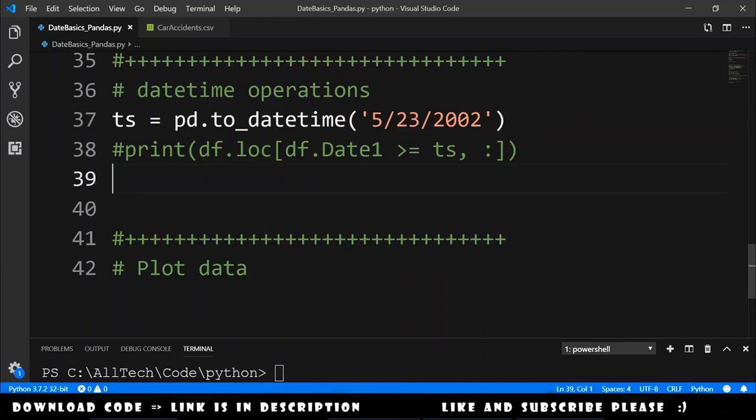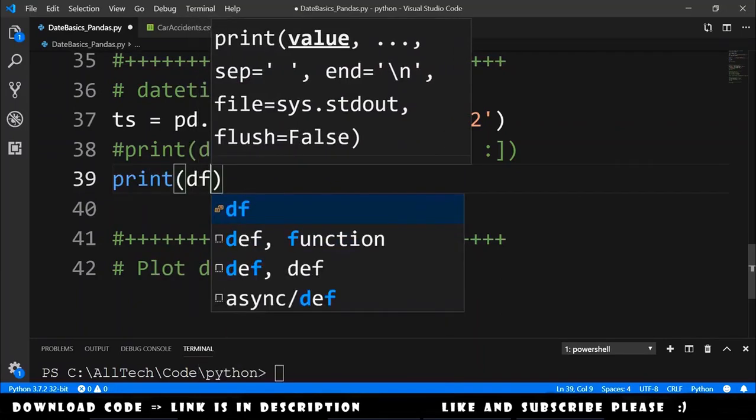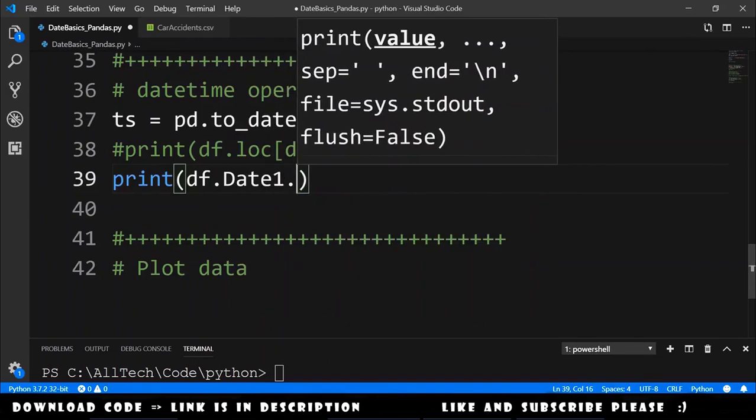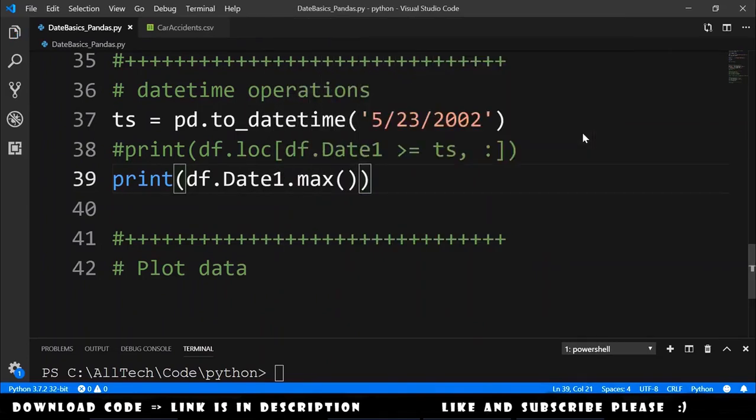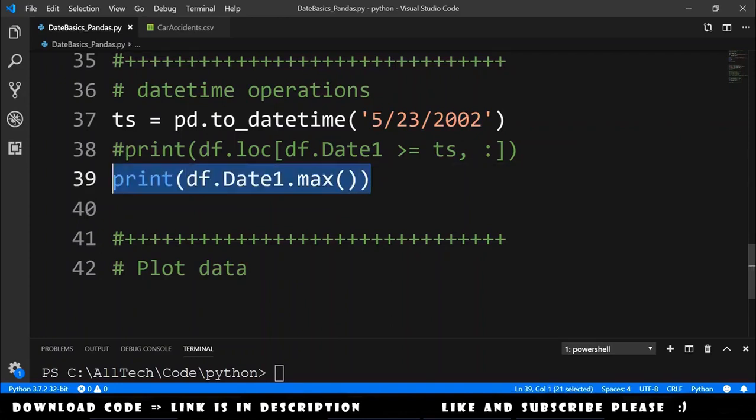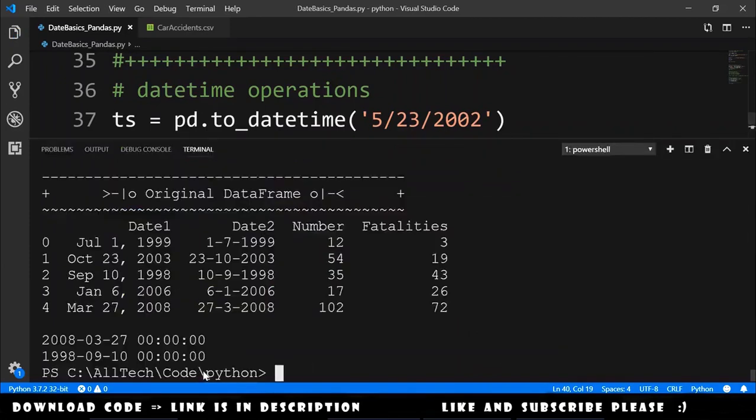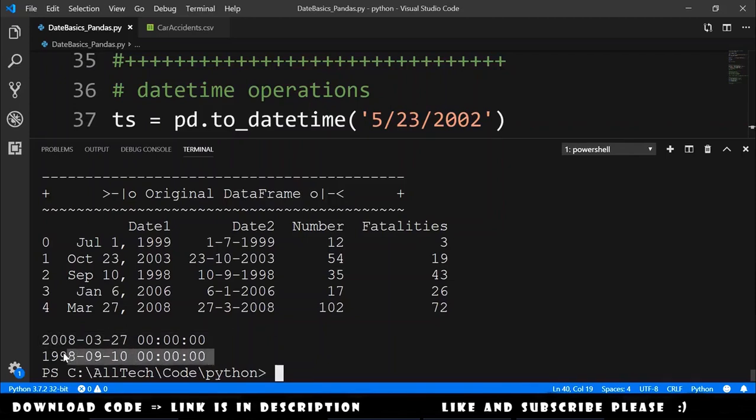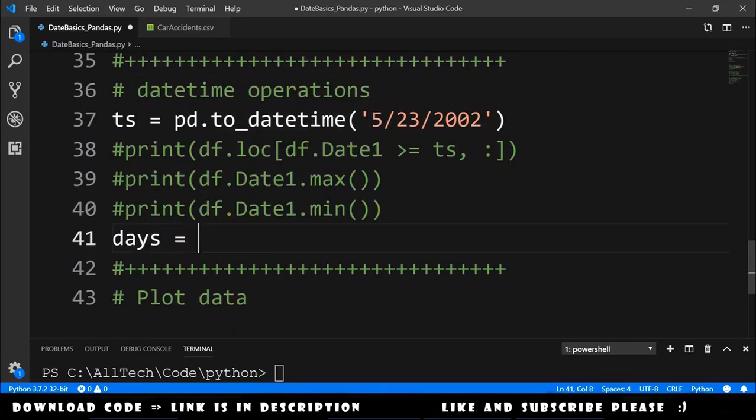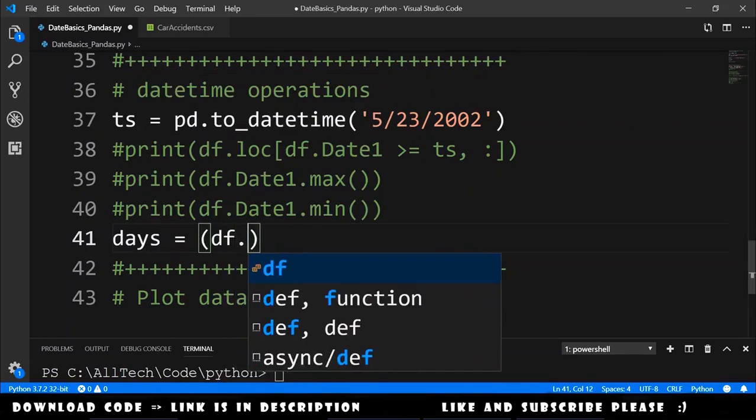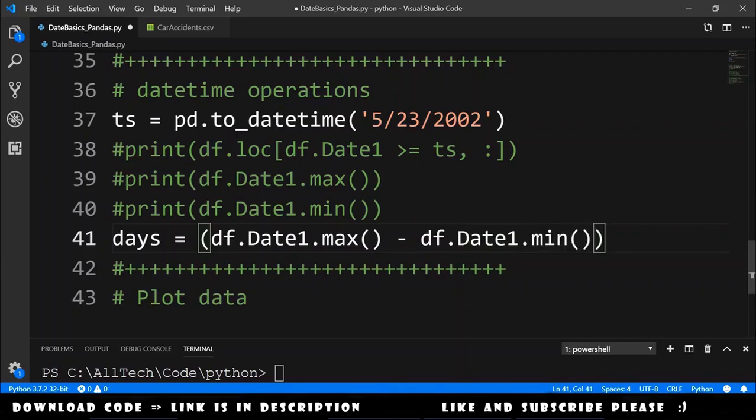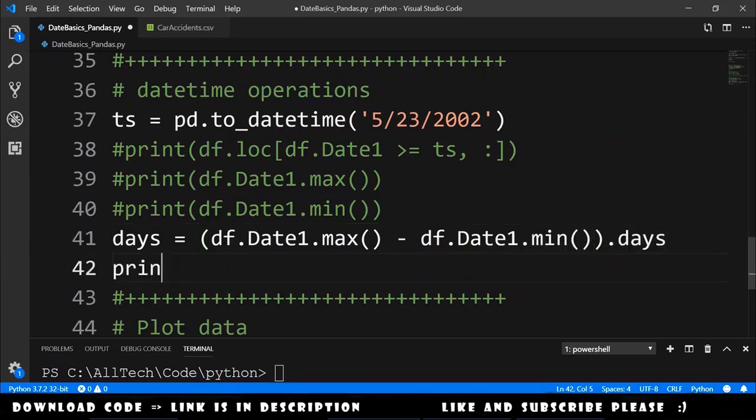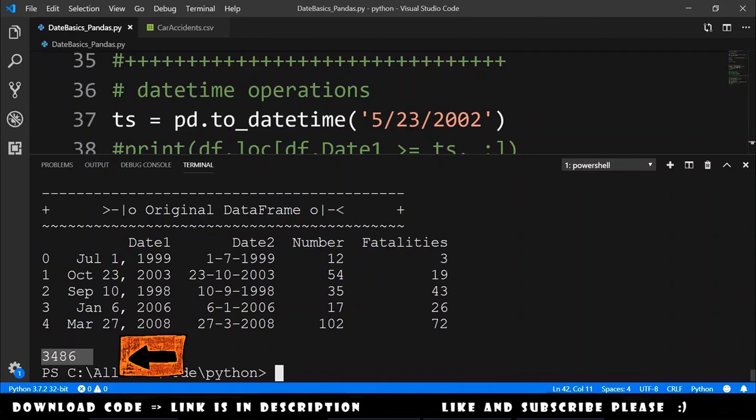Also, we can get the maximum date. To do that, print dataframe.date1.max. With this, we get the maximum date of the column date1. Also, if we have a max, we have a min, so we can get the minimum date. And we have here the maximum date and the minimum date. Now let's say that we want to know how many days are between the maximum date and the minimum date. To do that, we declare here a variable days equals to dataframe.date1.max minus dataframe.date1.min. And after this, we ask for the days. Let's print and run, and we get here the value of how many days are between the minimum date and the maximum date.